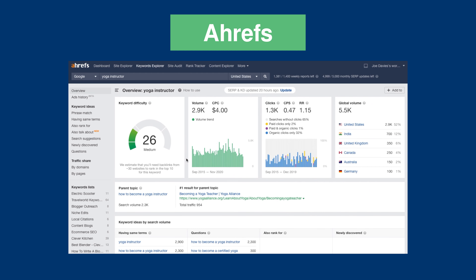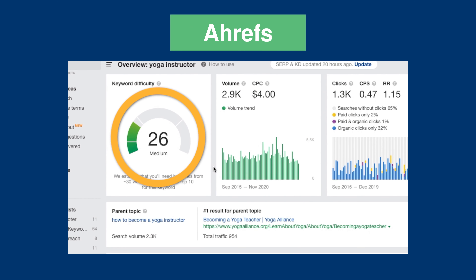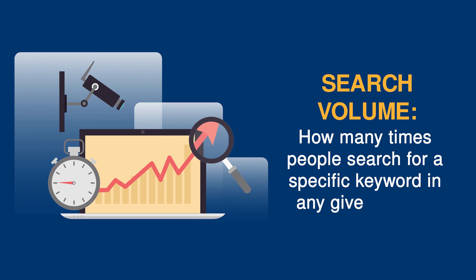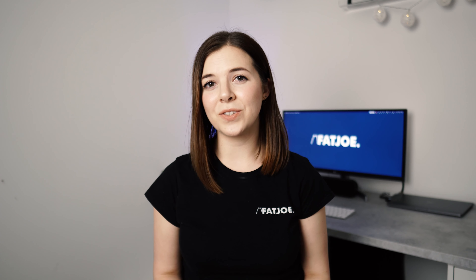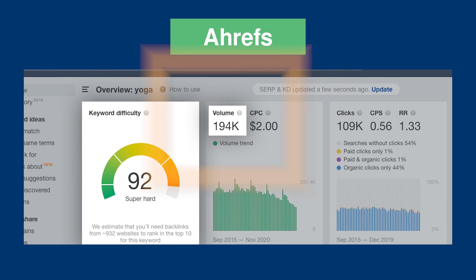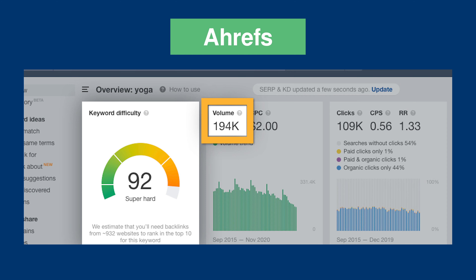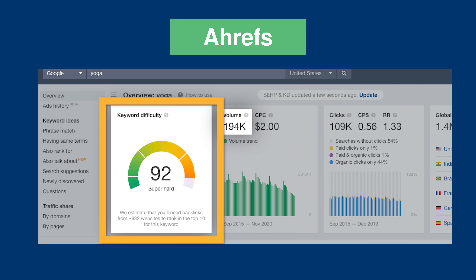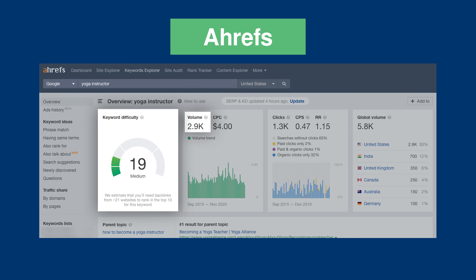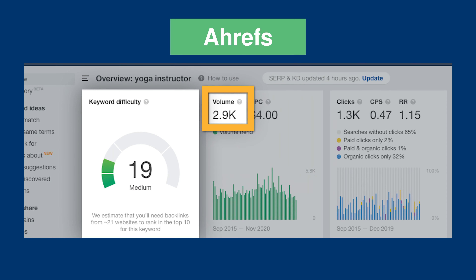Navigational search intent refers to searches that indicate a user knows exactly where they want to go — they just need Google to take them there. These are mostly branded queries and are really hard to optimise for if you don't own that specific domain, because you're going to be outranked by whoever does. The only real way to optimise for your own branded search queries is by building brand awareness. Users searching with informational intent are looking to expand their knowledge and learn more about a particular topic. Businesses sometimes ignore keywords with this type of intent because they don't think it will lead to a sale. However, informational searches can kickstart the buying cycle, increase brand awareness and get users interested in your products or services.